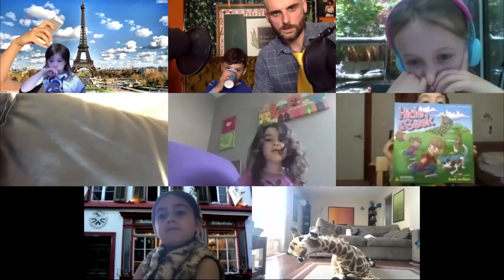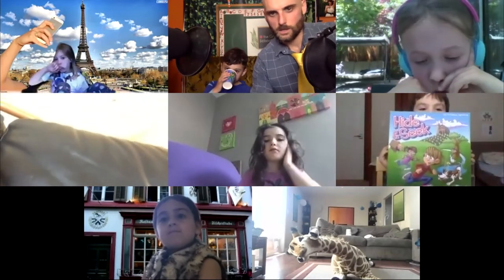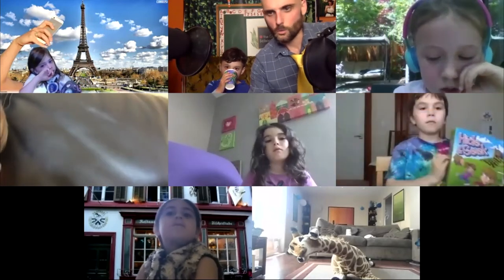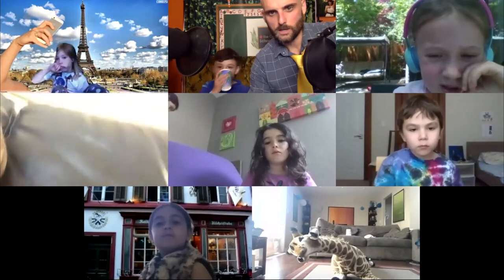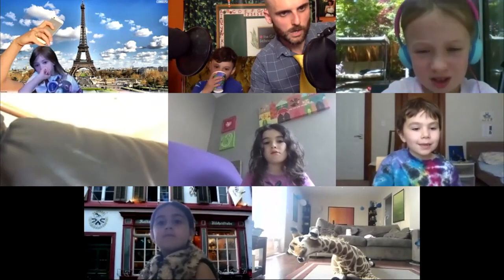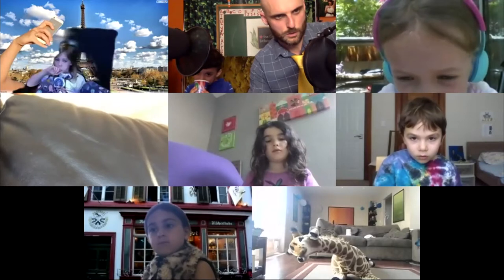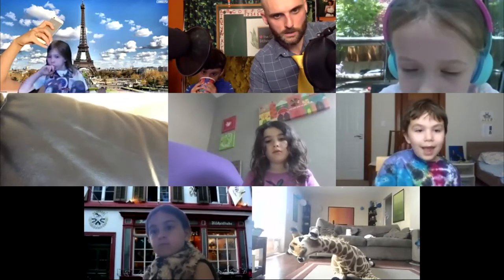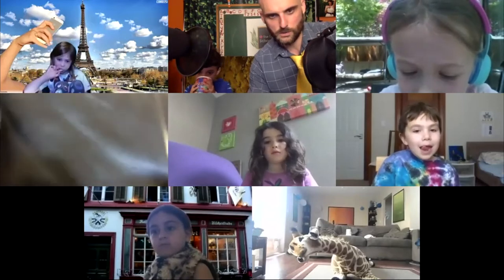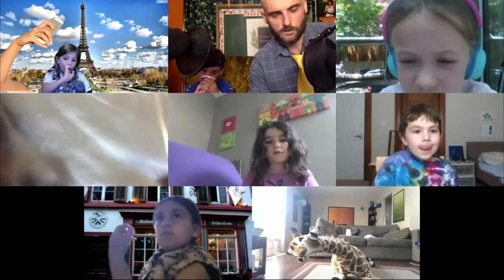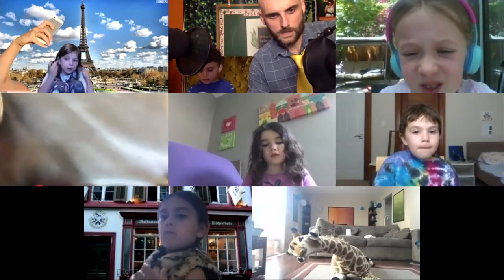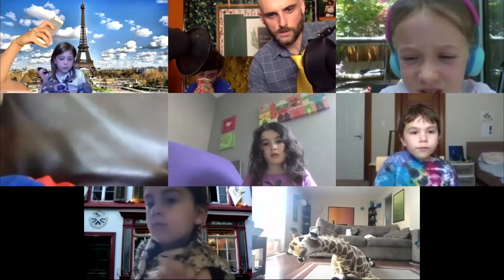Yesterday we talked about parts of speech and we met some new superheroes. I want to introduce those superheroes to the kids that weren't with us yesterday. For those that were here — Mila, Juliana, and Rami — this will be a nice way for you guys to review it. So I'm going to introduce everybody to our superheroes.